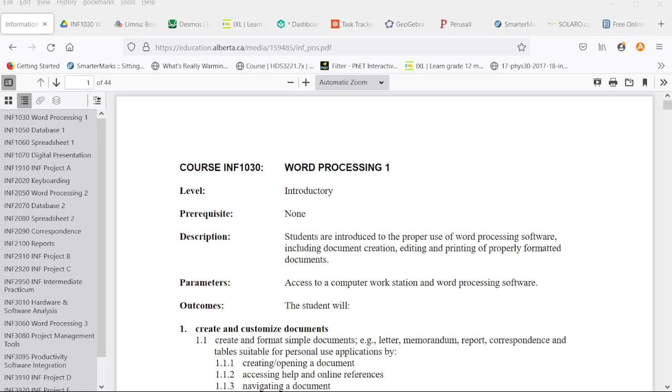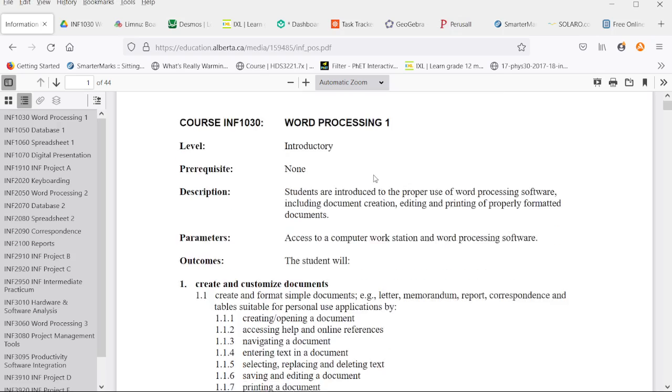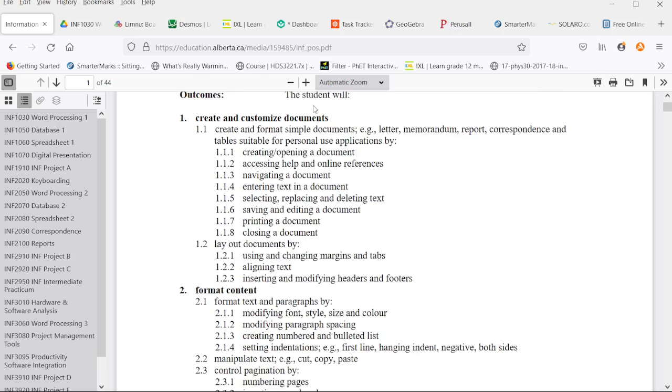That is what you can expect from these playlists in the series of courses. We will be going through the course info for Information Processing 1030 Word Processing 1 step by step.